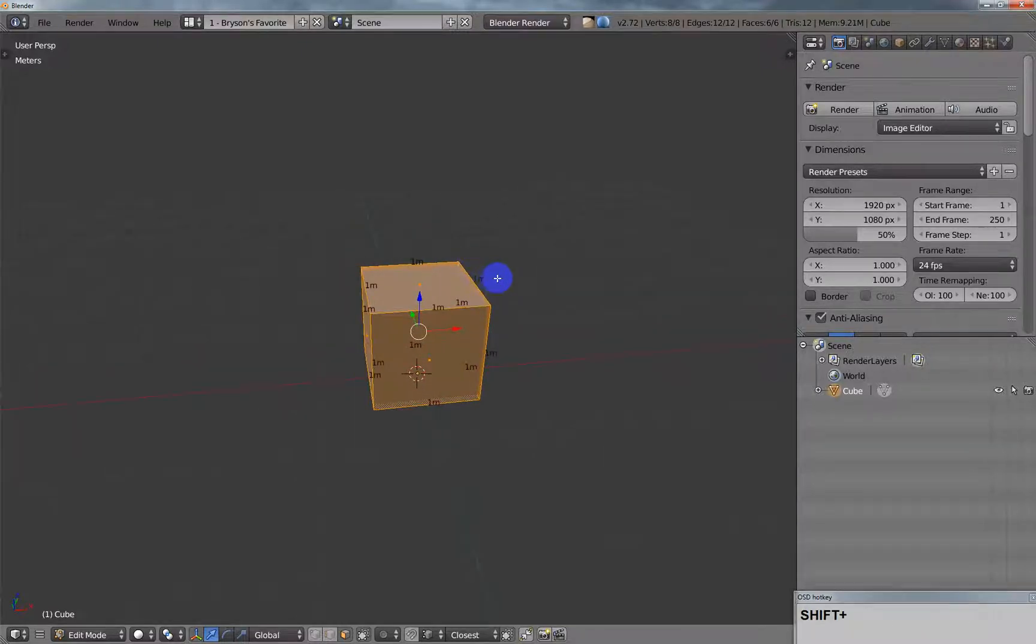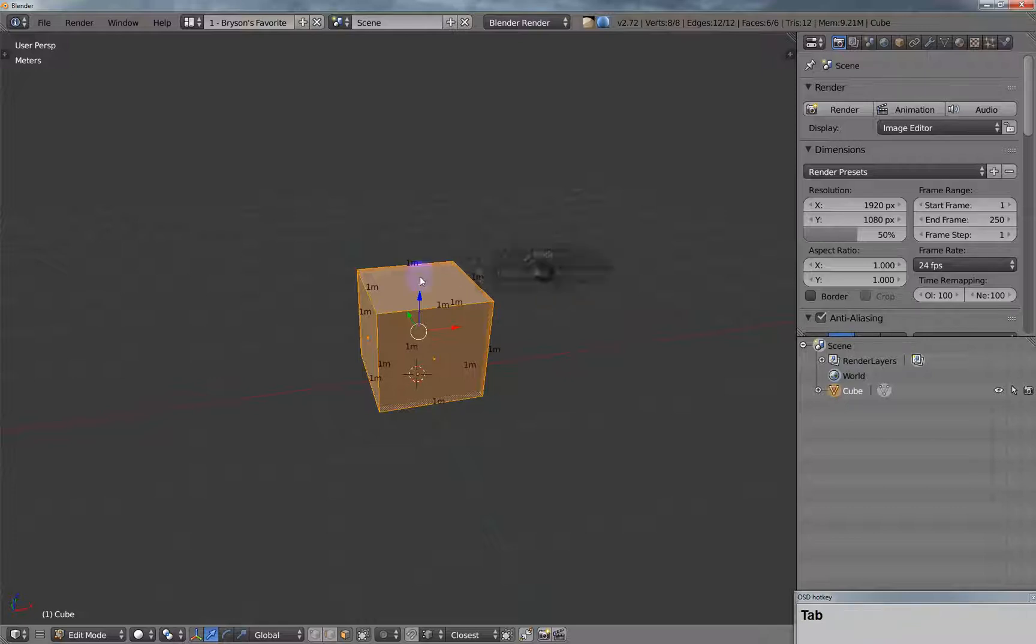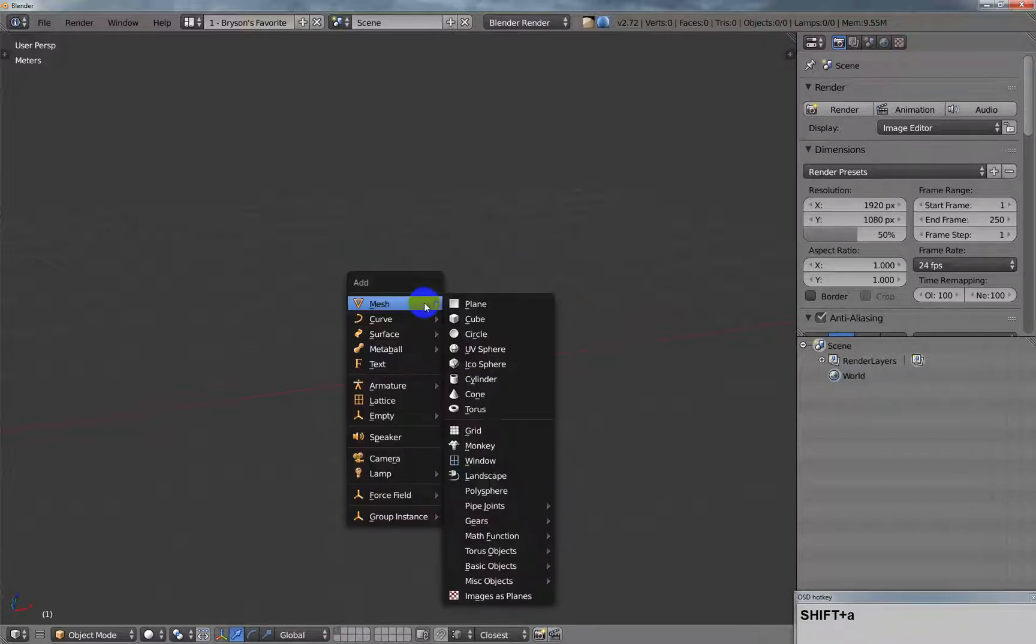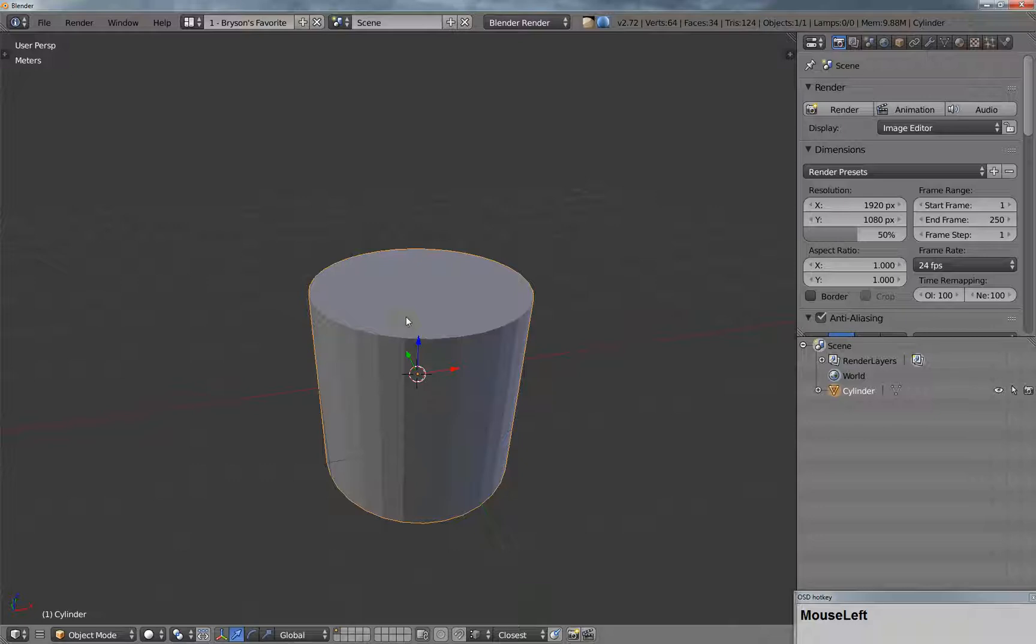Alright, this is a quick tip on how to fill the end of a cylinder. So let me delete this cube here, and we'll create a cylinder.